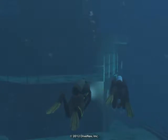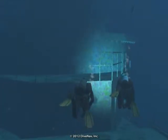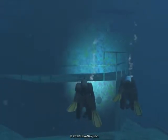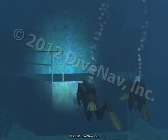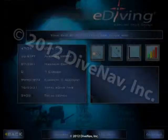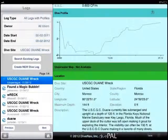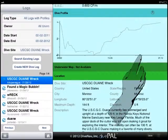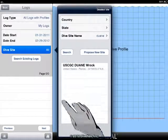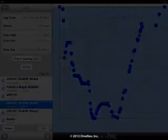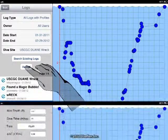Virtual dives are those created with the e-diving simulator. You can virtually visit a real dive site with e-diving, log your dive, and later analyze it with DivePal, and maybe even use the dive profile to plan a real dive in the same location.